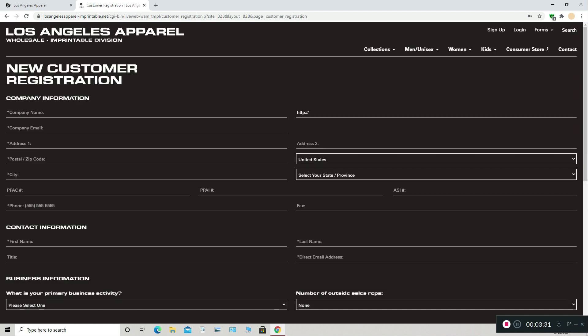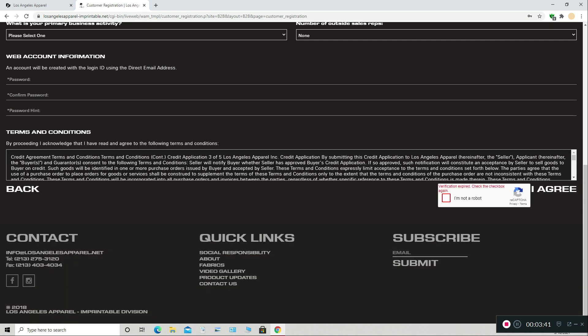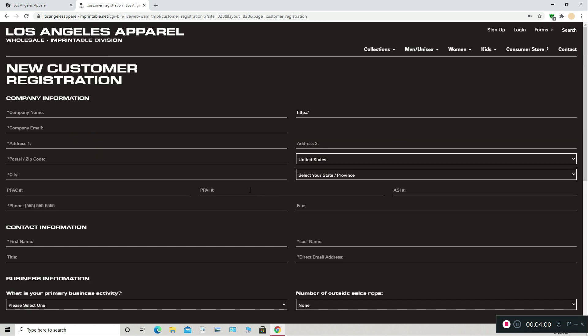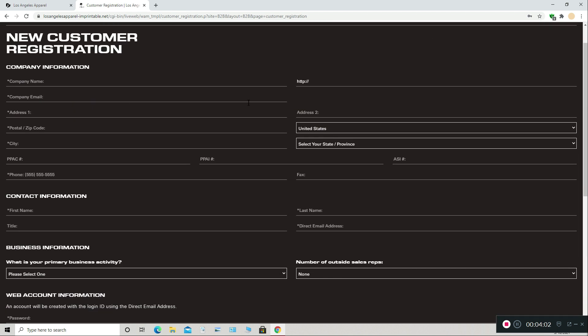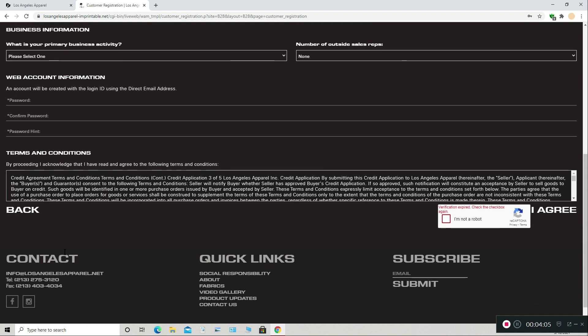Sometimes you'll get a confirmation email that requests more information, like maybe a picture of your driver's license or ID, or a picture of your EIN number — which is also called your federal tax ID number — which you can get from calling the IRS. You need a seller's permit to get this number, but I'll bring that up later in the video. LA Apparel is super easy: just your basic information, nothing too intrusive, and then you make an account.